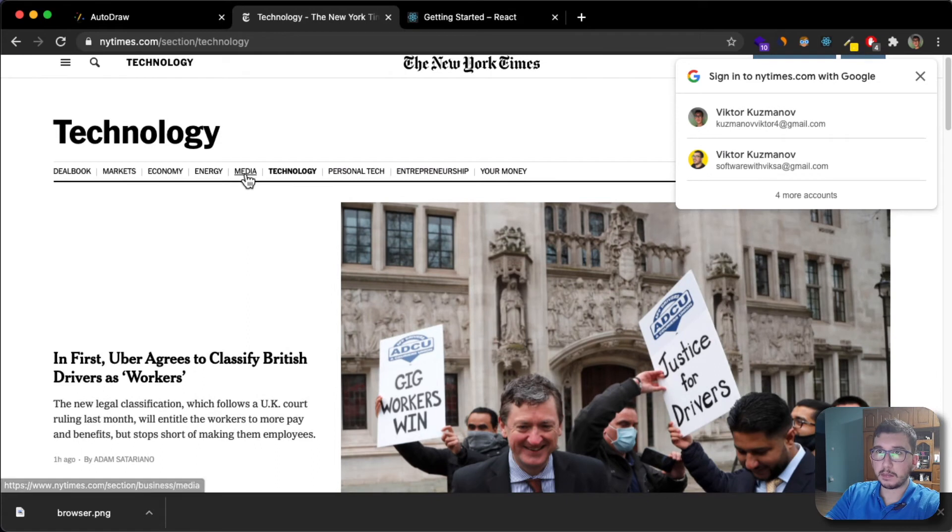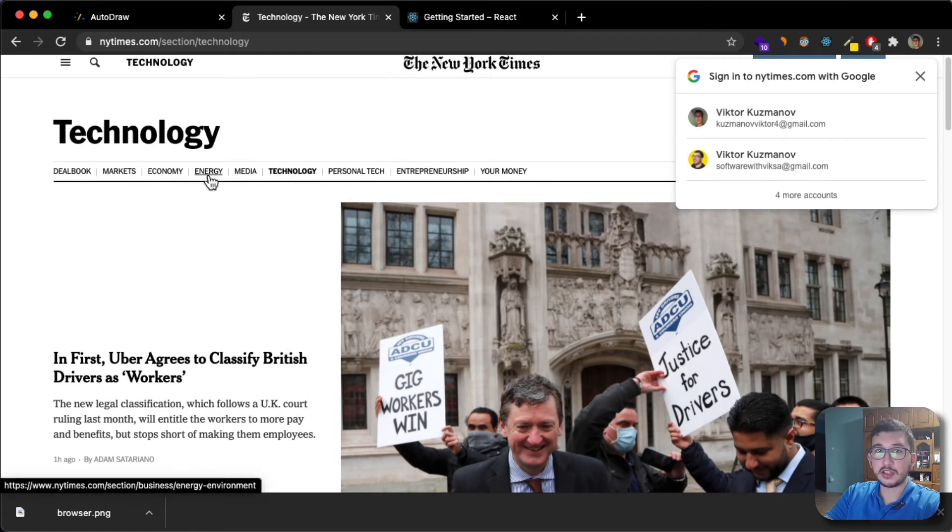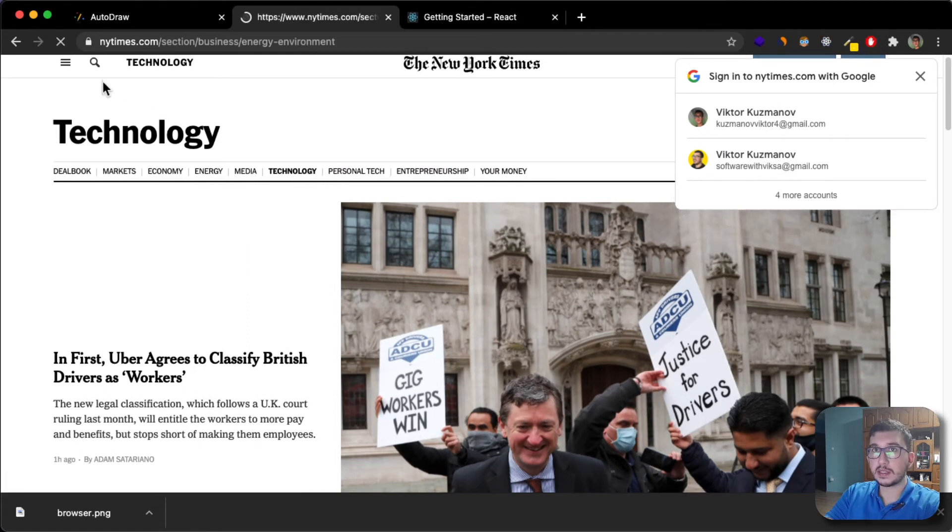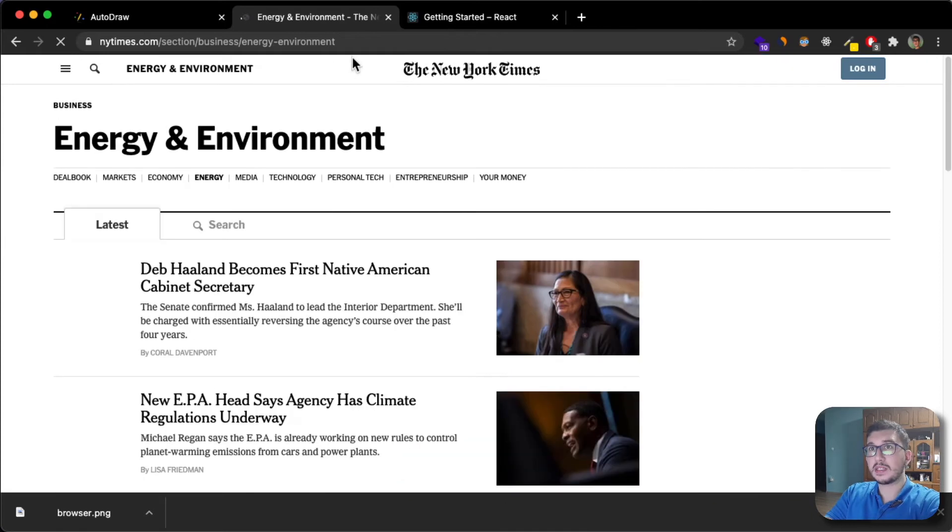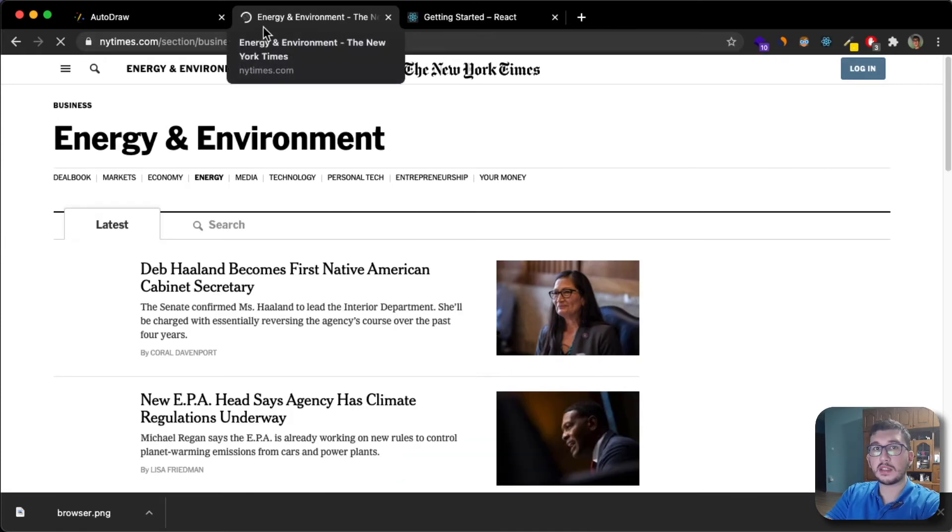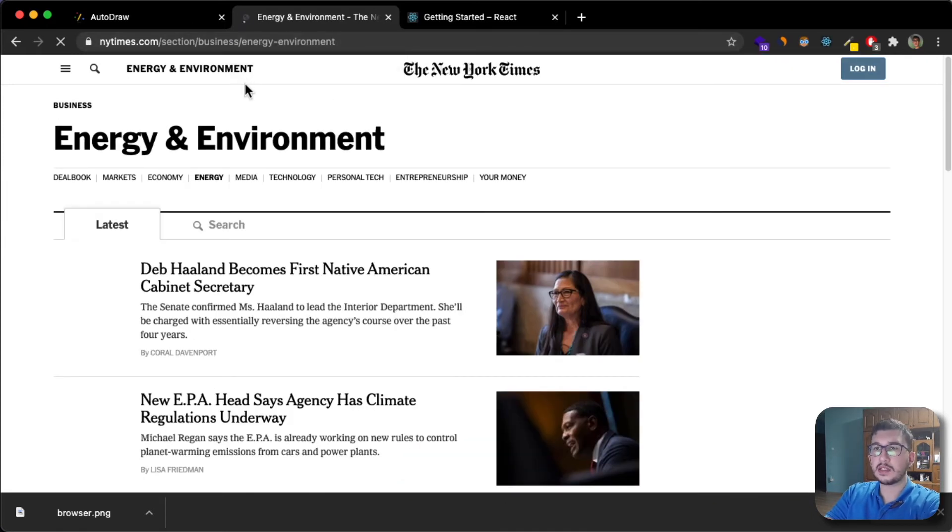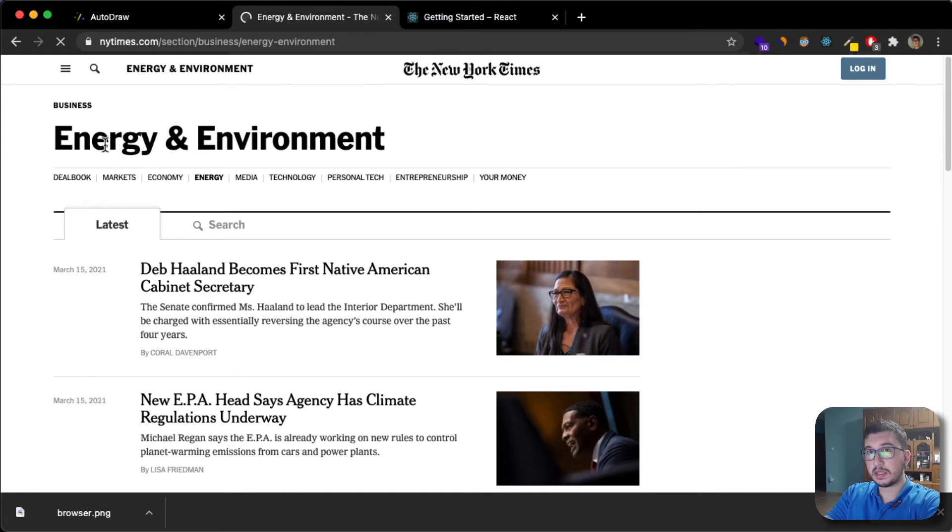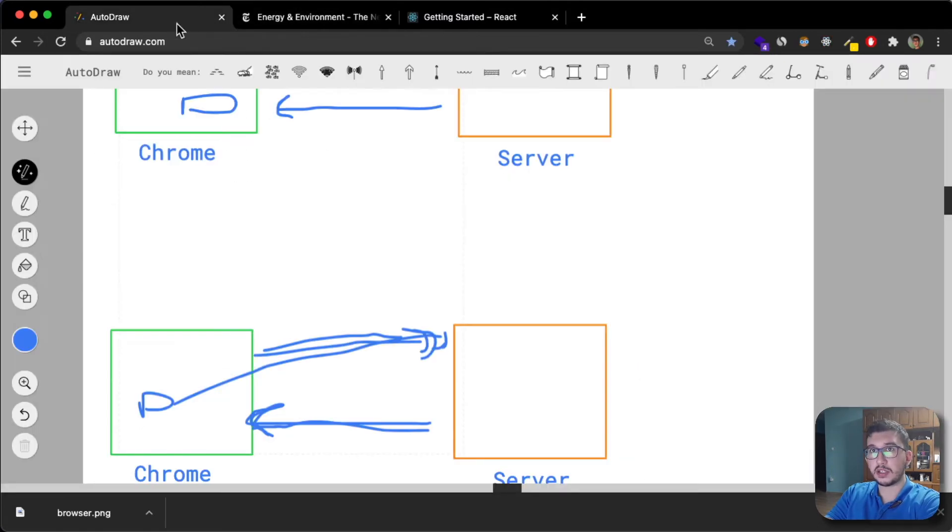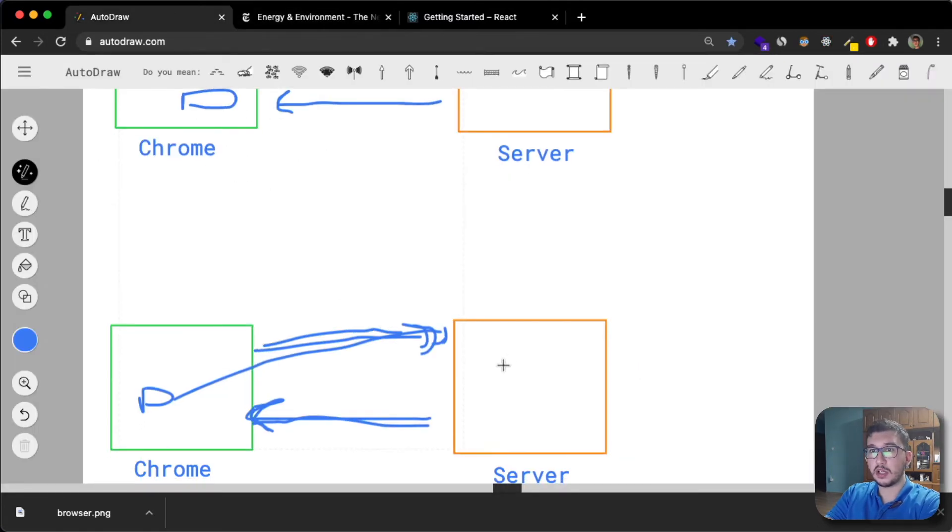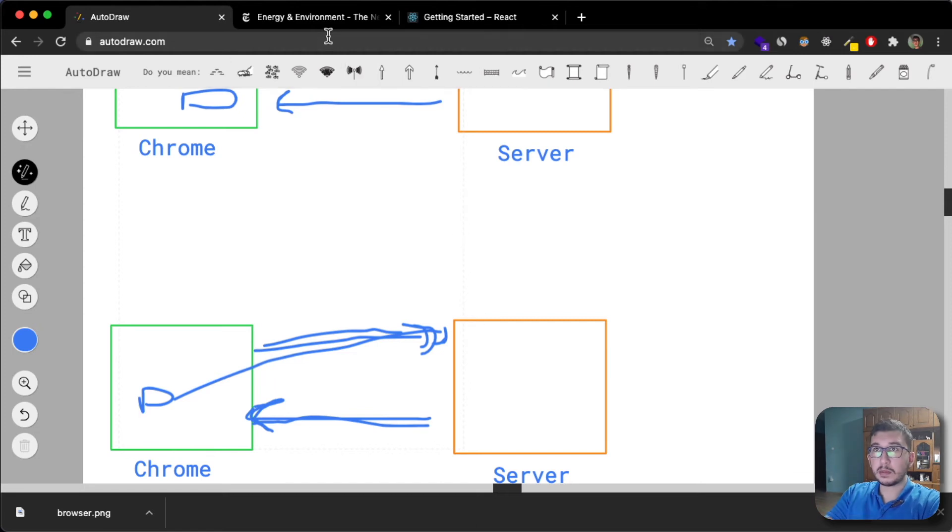So here I'm going to find a button, let's say energy. If I click on the button, I make a request to the server, see it refreshes, and the server gets me this energy and environment page. So it's a brand new page. This is what happens with multiple page applications.